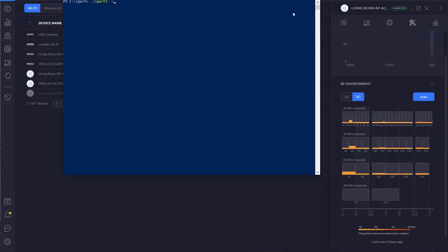In case you didn't catch my earlier video, I'm using a tool called iPerf 3 for my speed test. iPerf 3 allows you to set up a local speed test server on your internal network so that you don't need to worry about the variables introduced on the general internet. This way you know the true speed of your internal network. We're going to start that up and the server is now listening on port 5201.